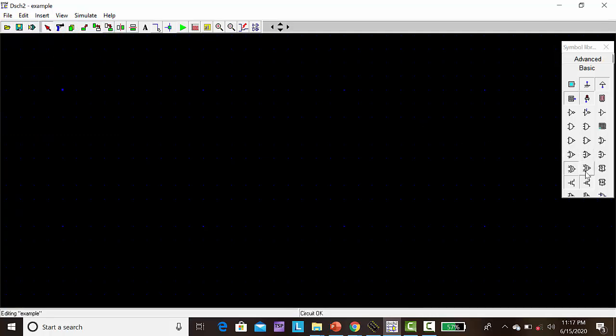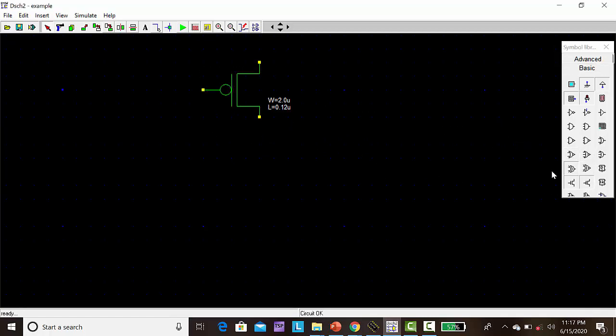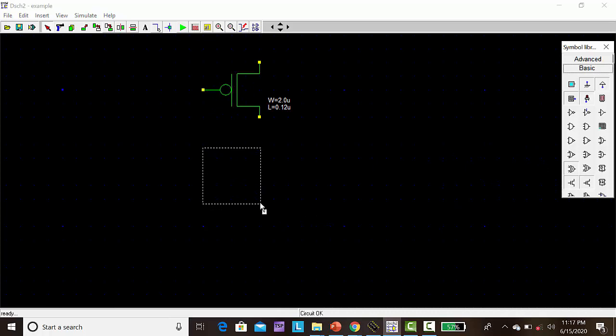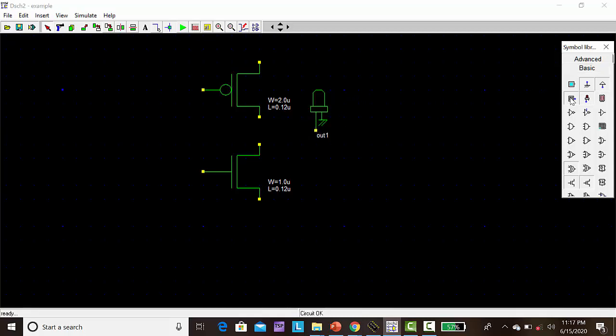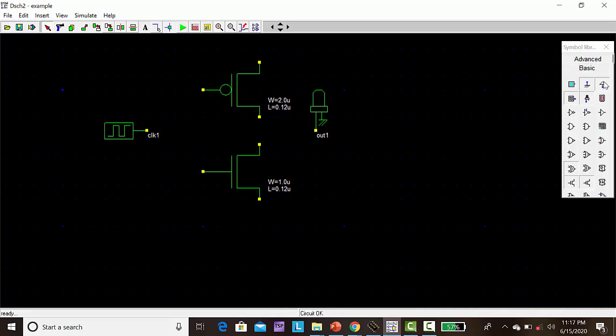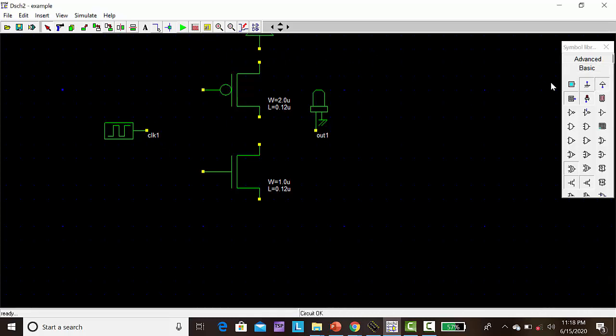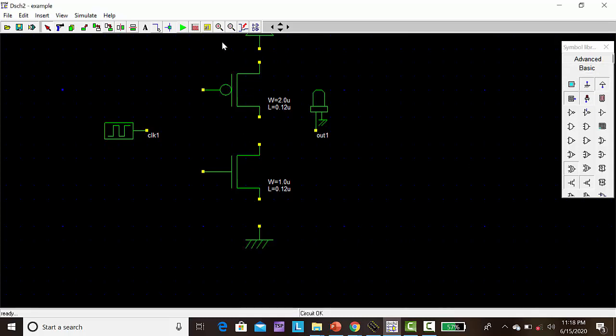Then you have to draw the CMOS inverter. First drag on PMOS, then drag on NMOS here. Then we need one output LED representation, then we need one input pulse. Here it will be connecting VDD. For ground, you have to take this. Then take the wire and give the wiring connection.